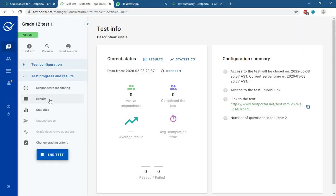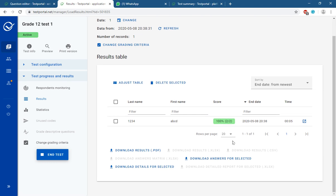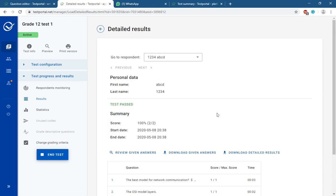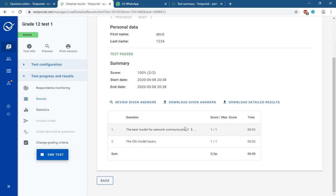To check the results, go back to your test page and click on Results. You will find the student listed — for example 'ABCD 1234' as their ID — and you can see if they passed. Click on the entry for more details, where you can see the student's name, the marks obtained, and the question-by-question breakdown.